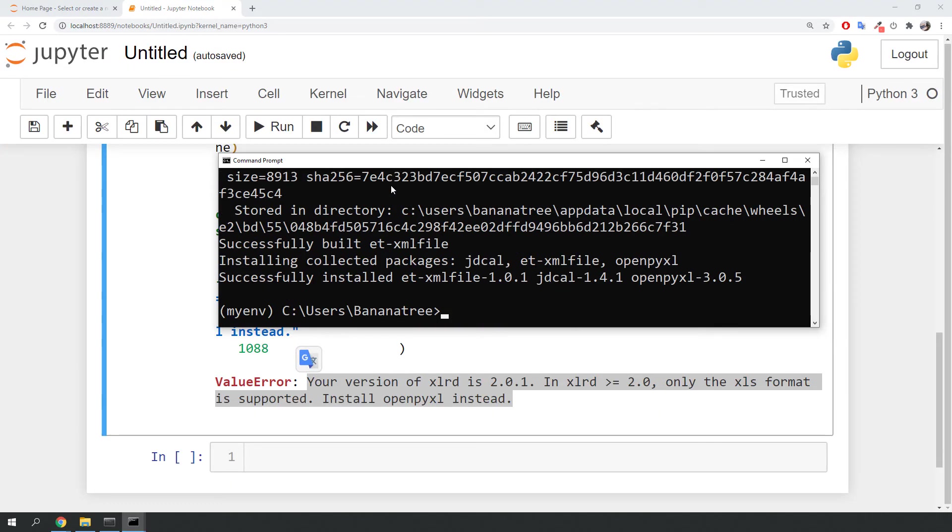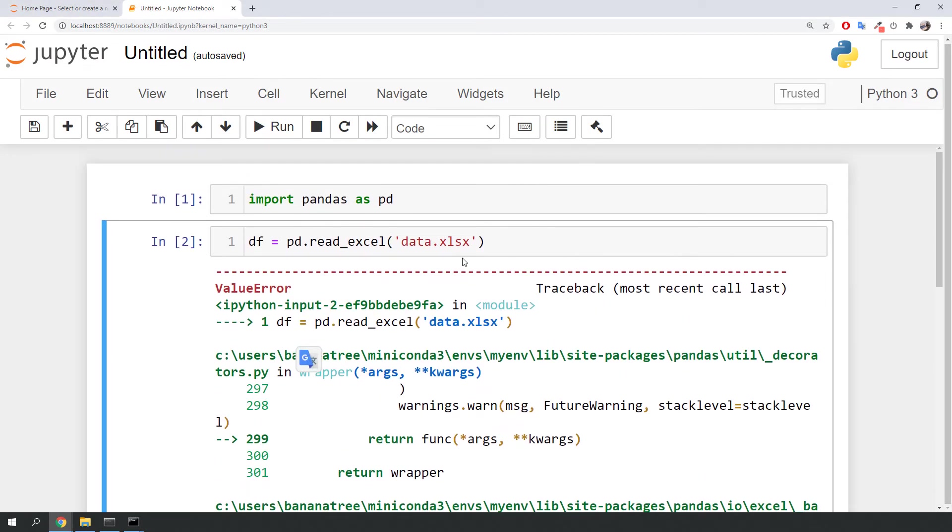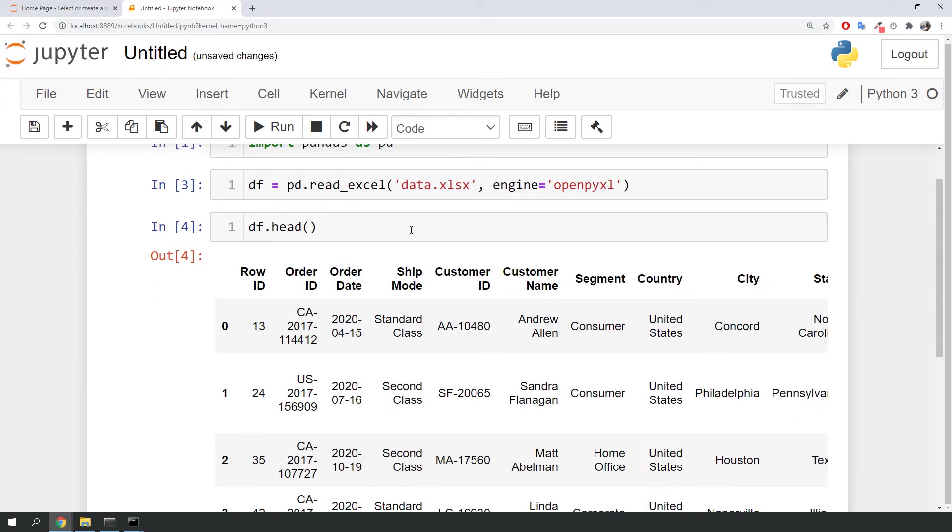To tell pandas to use the openpyxl library, you could specify the engine in the read_excel method. And finally, after running the script, we have created our dataframe.